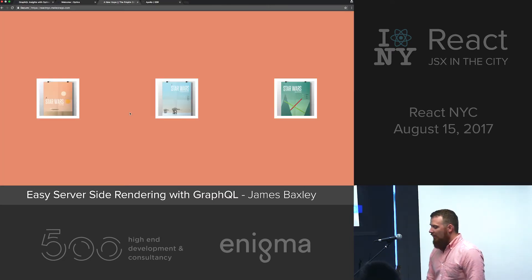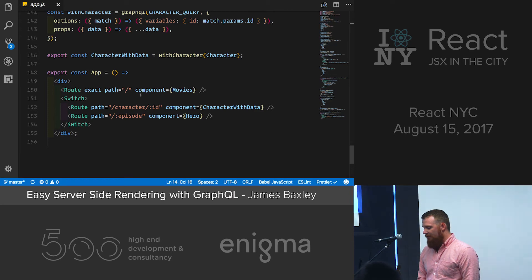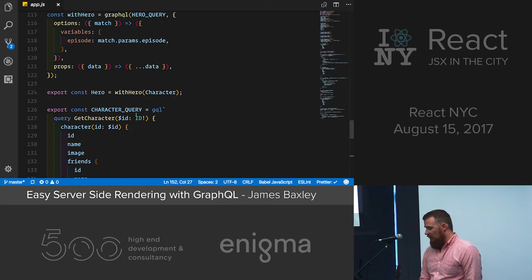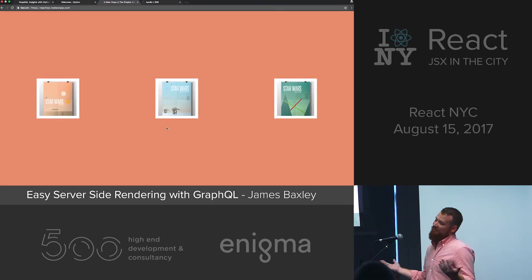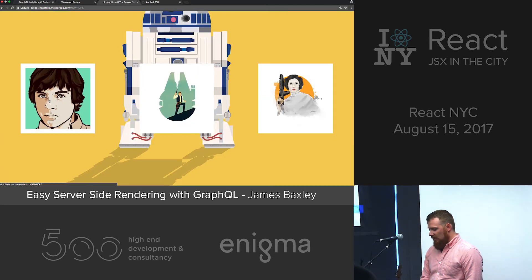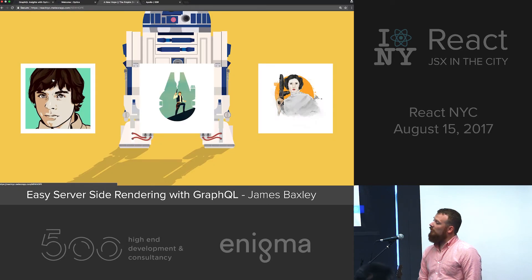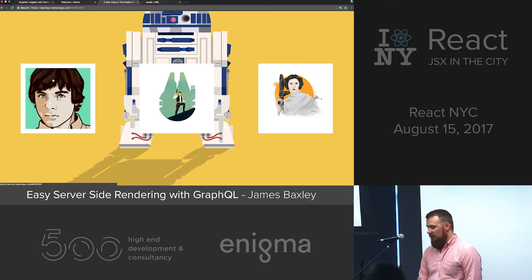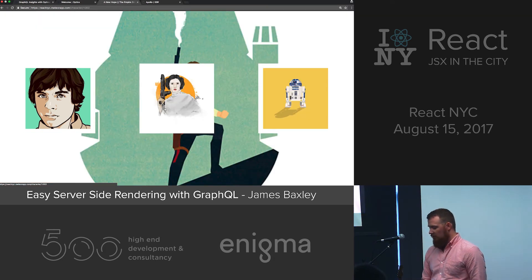I'm going to jump to a demo. This is a little demo app written using Meteor 1.6, which runs on Node 8 and is really amazing. It uses the Hello World of the GraphQL world — a Star Wars API. So instead of writing Hello World, you get to interact with Star Wars. It's just a sample app: if you land on the homepage, we're rendering out these movies; otherwise you're rendering out the character or the episode. We have three Star Wars movies — thank you Behance Artists for the amazing work.